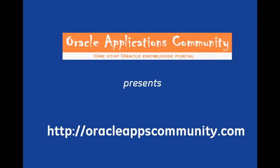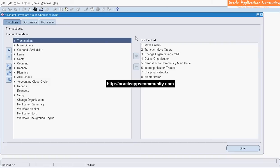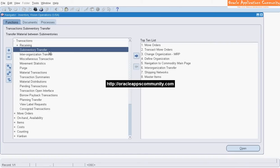OracleAppsCommunity.com presents Oracle Inventory Sub-Inventory Transfers. Navigate to Transactions, then Sub-Inventory Transfer.